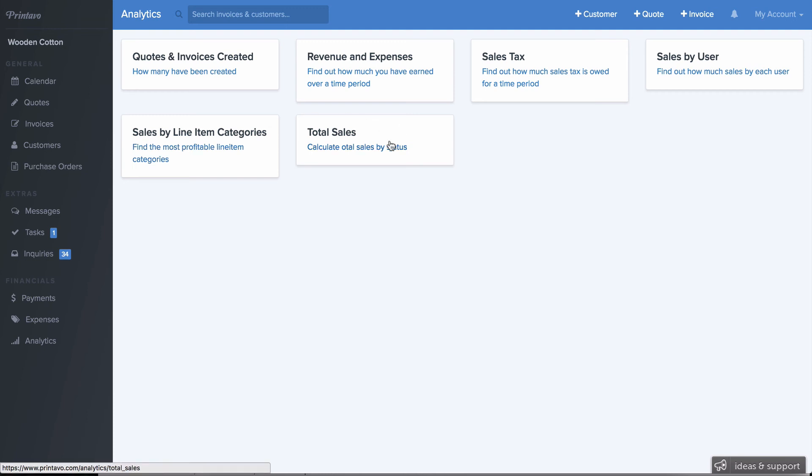And lastly, you can see total sales by status. You can use that to help generate sales reports and also payout commission too.